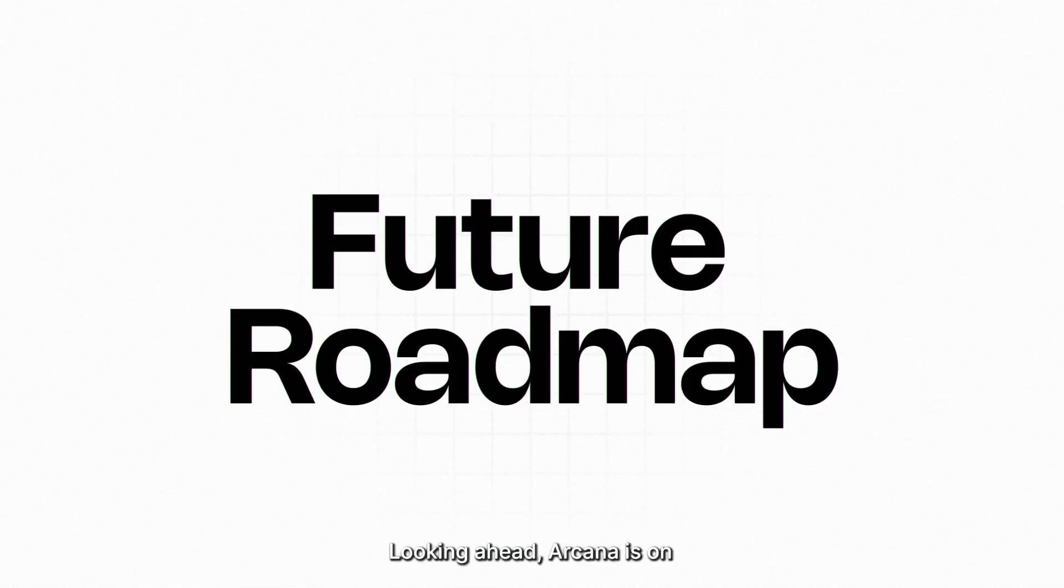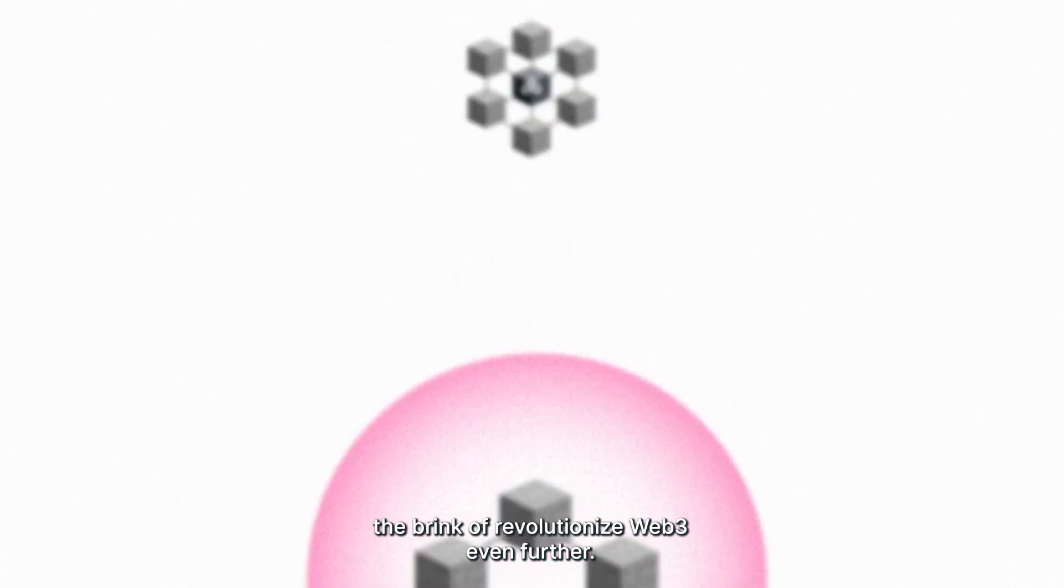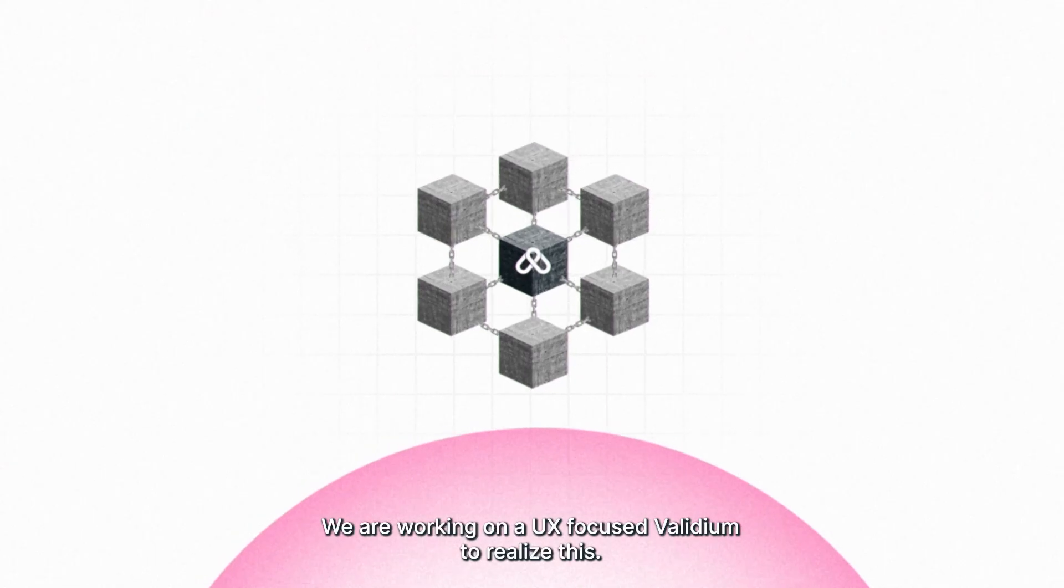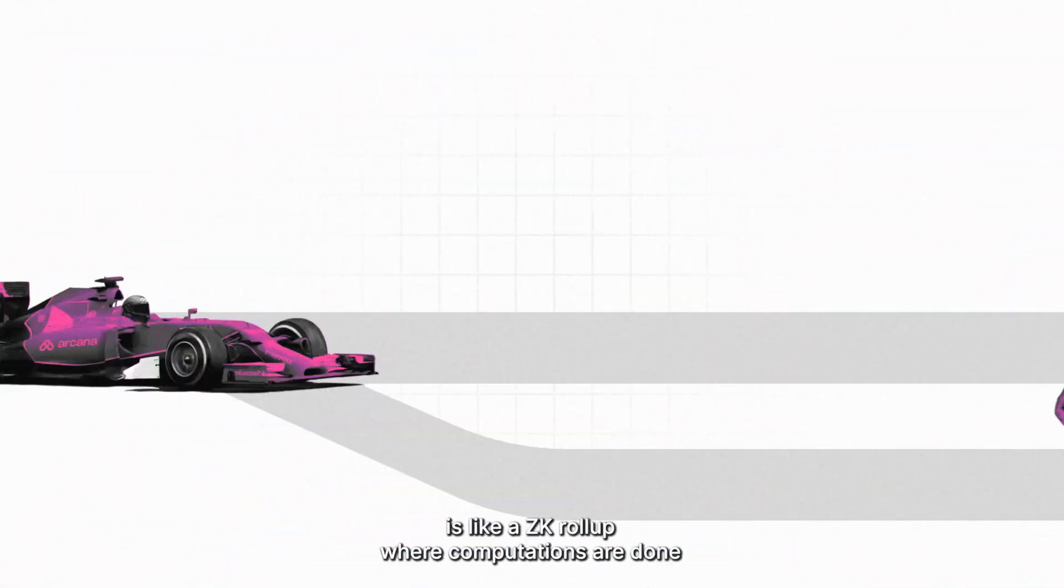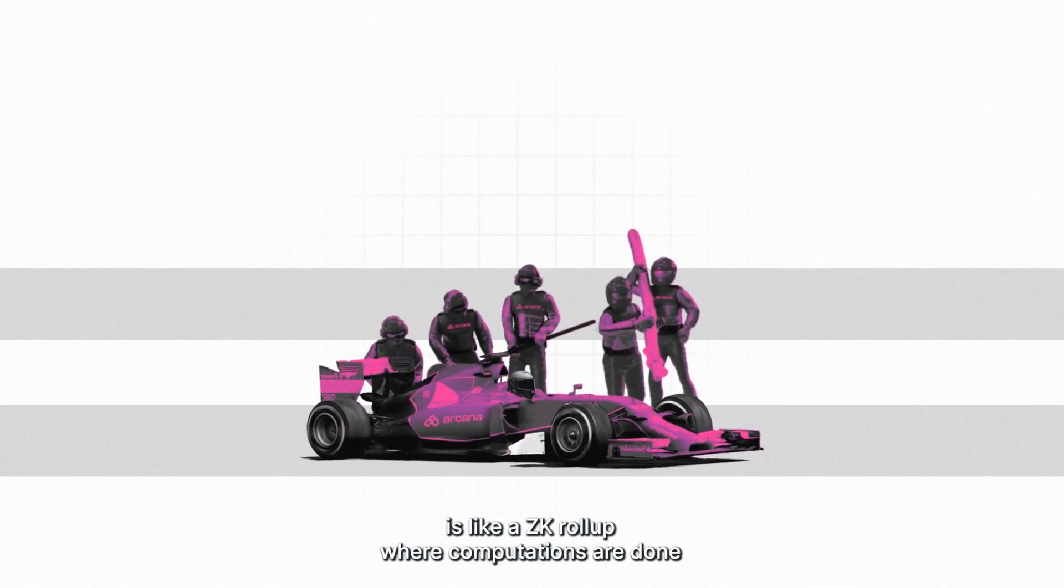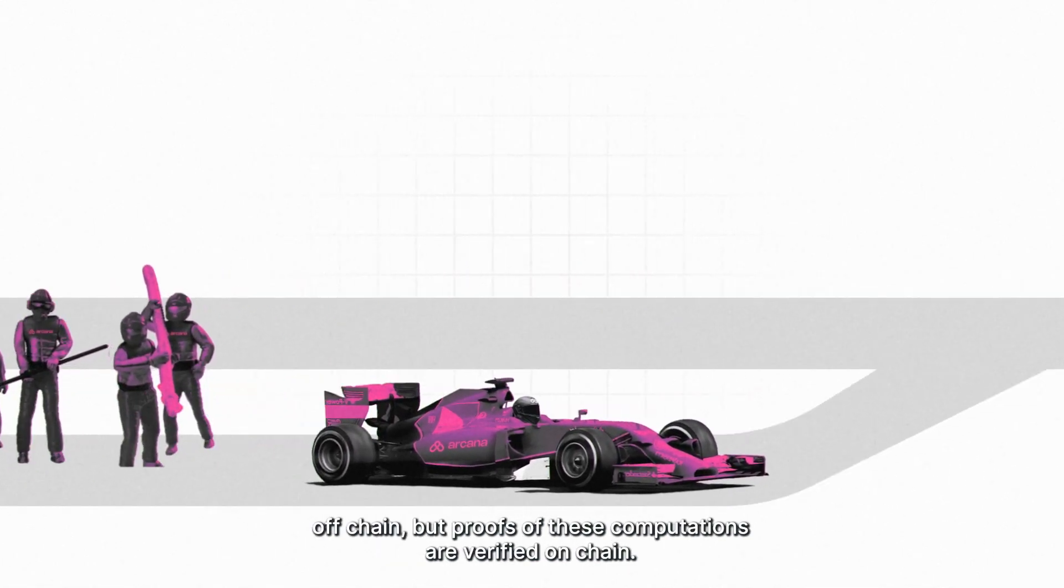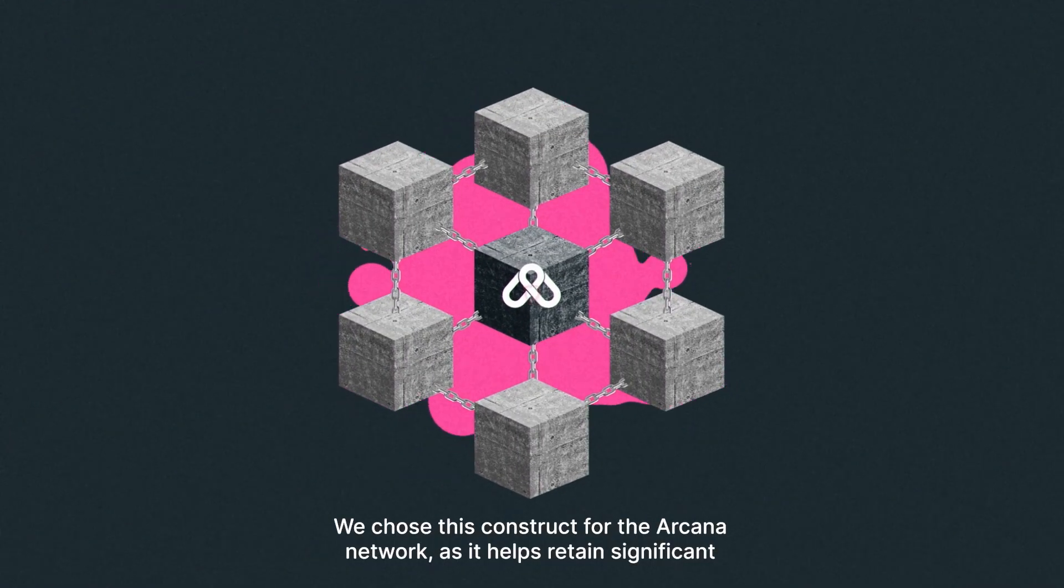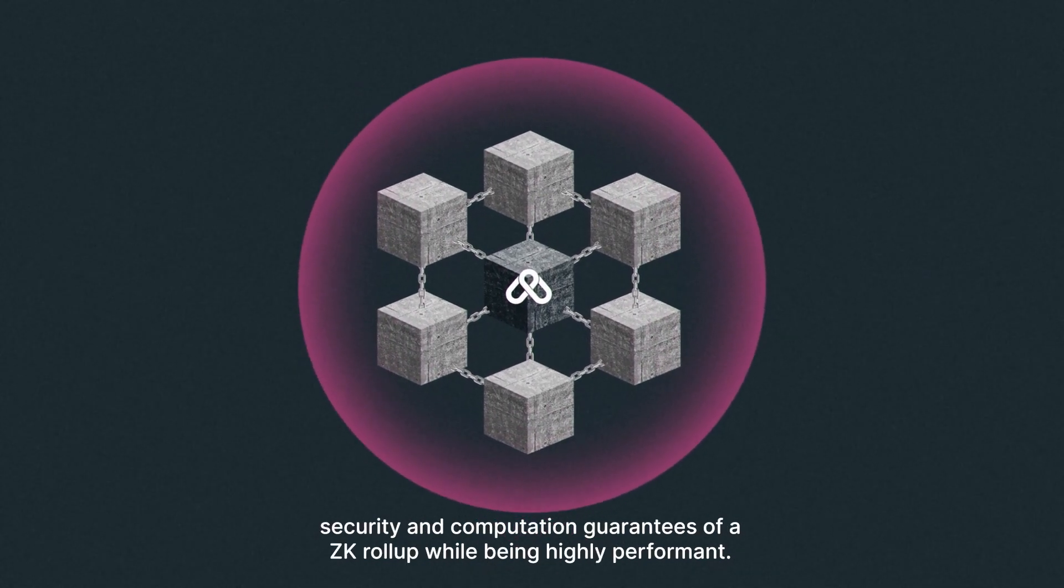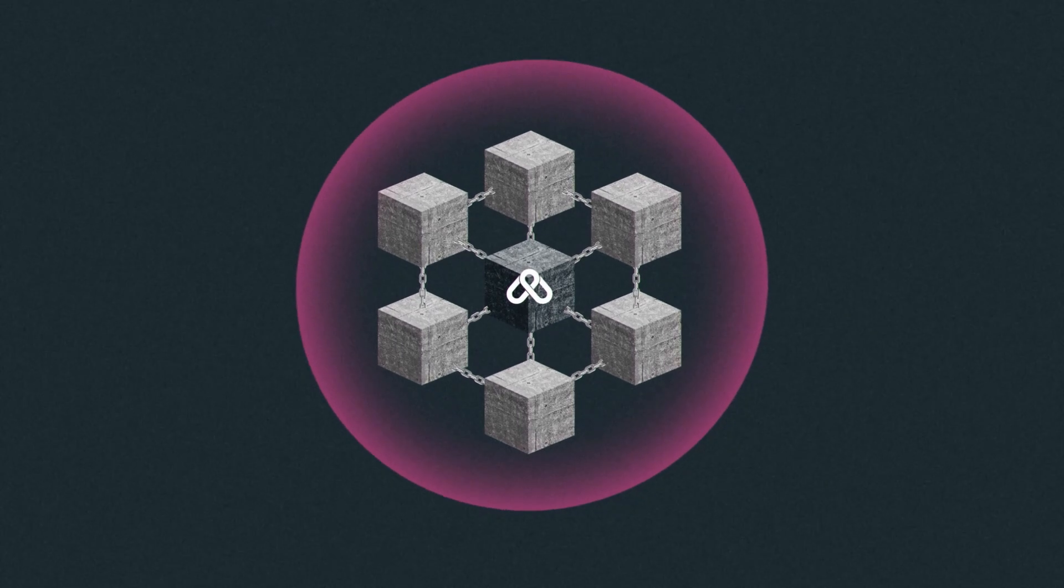Looking ahead, Arcana is on the brink of revolutionizing Web3 even further. We are working on a UX-focused Validium to realize this. A Validium, by design, is like a ZK roll-up where computations are done off-chain but proofs of these computations are verified on-chain. We chose this construct for the Arcana network as it helps retain significant security and computation guarantees of a ZK roll-up while being highly performant.